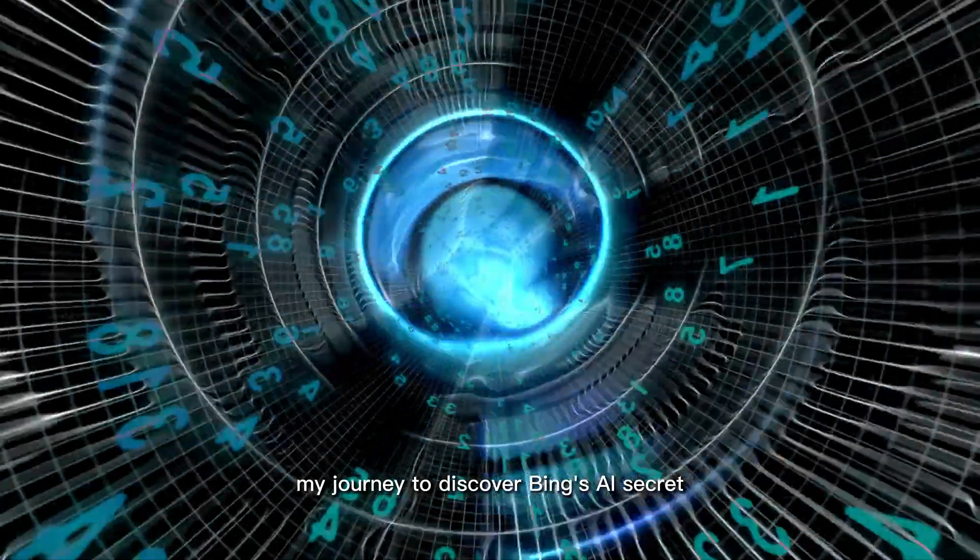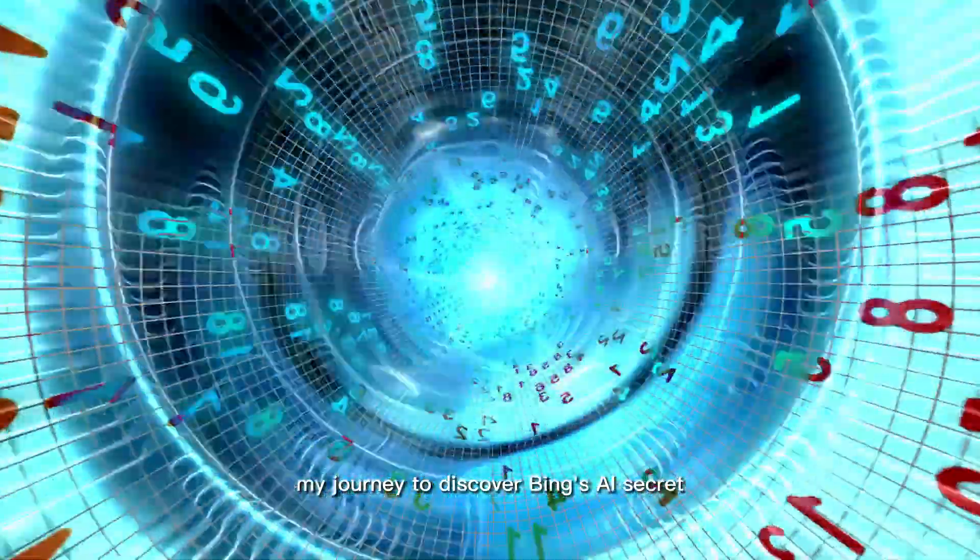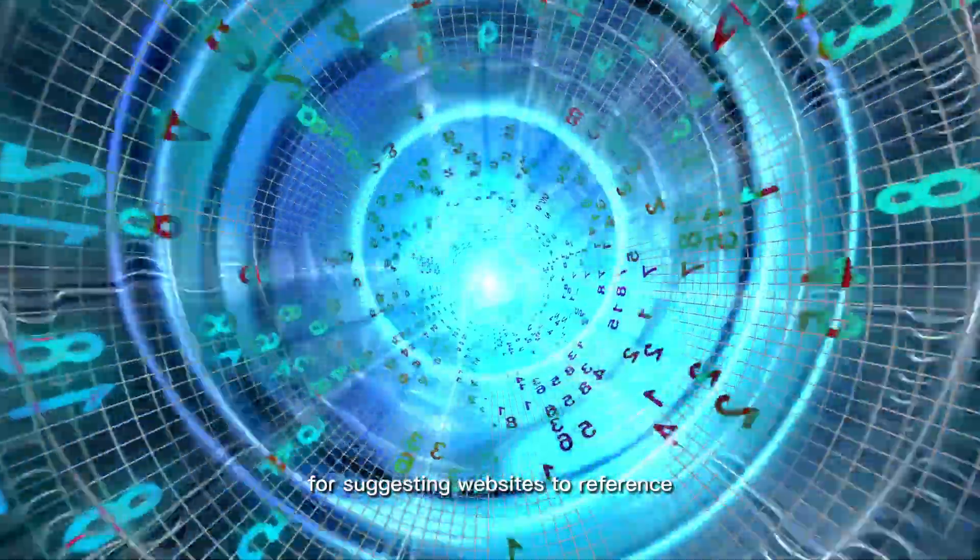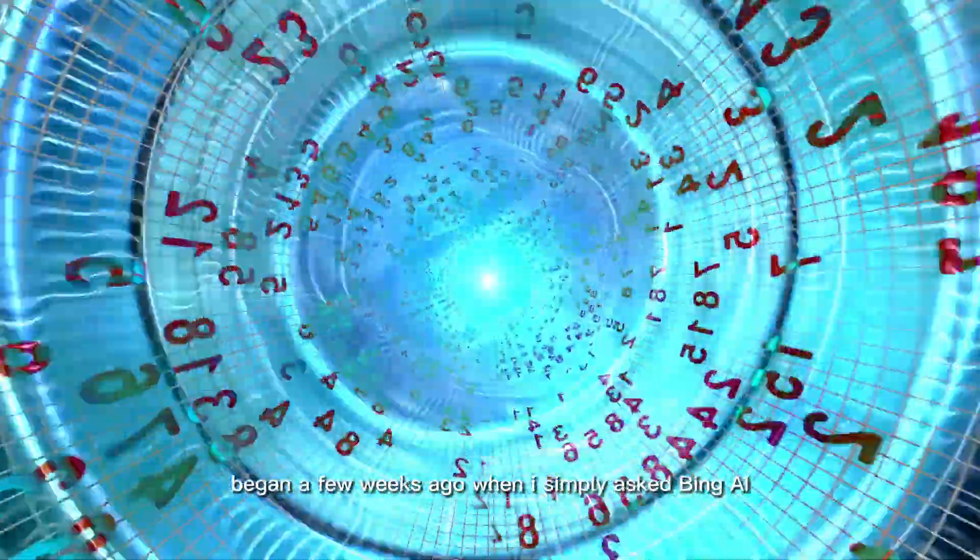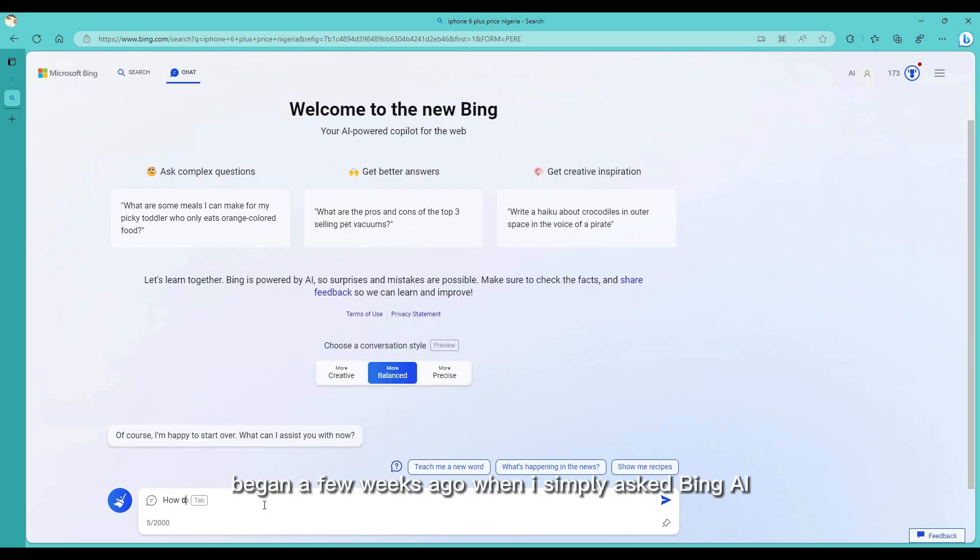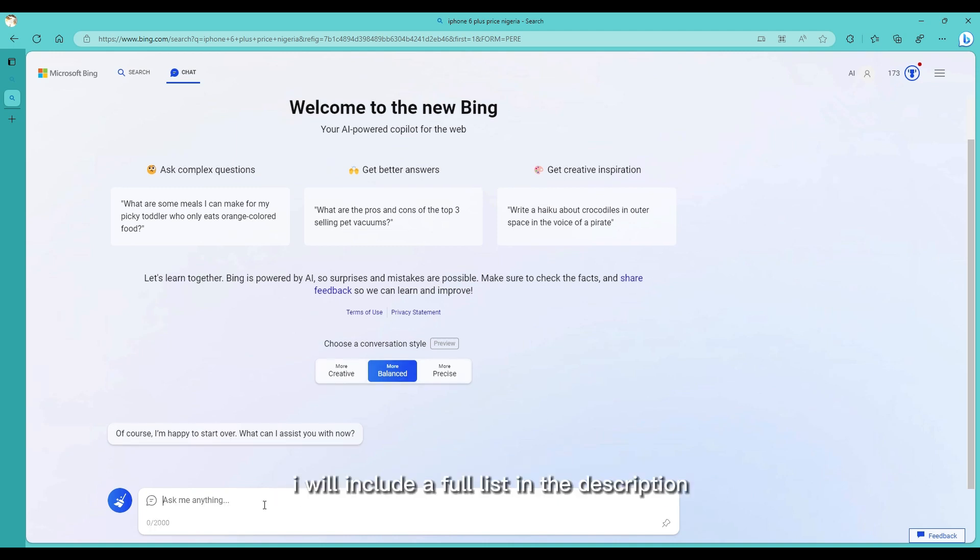As I mentioned earlier, my journey to discover Bing's AI secret for suggesting websites to reference began a few weeks ago when I simply asked Bing AI how it chooses which websites to reference and this was the response that I received. I will include the full list in the description. I will also test out one or two text-to-speech voices to read the first three points. Let me know in the comments which one is your favorite.